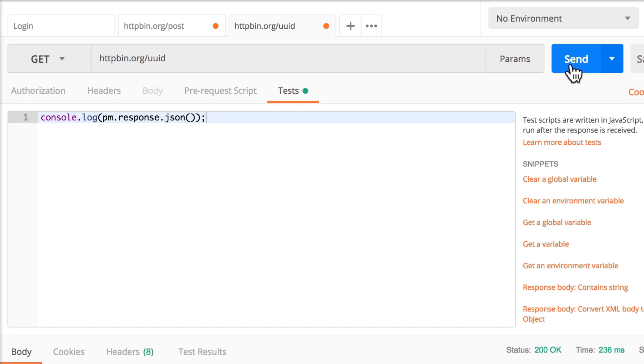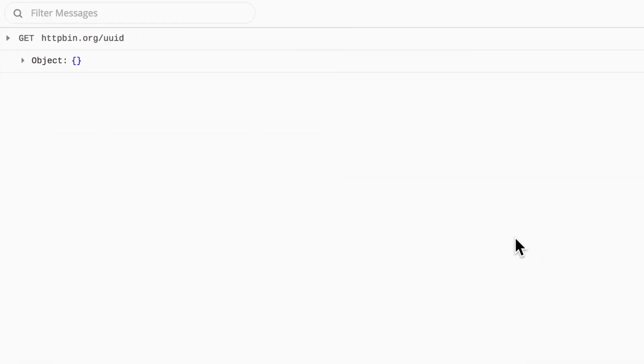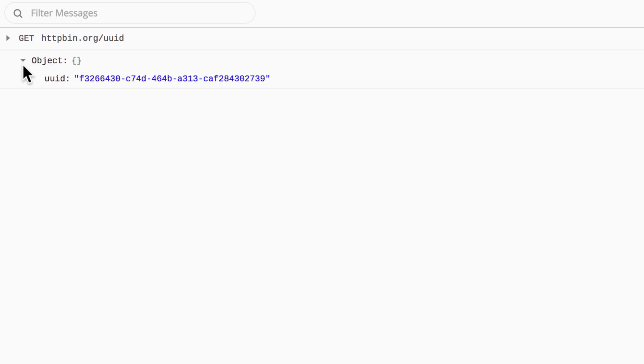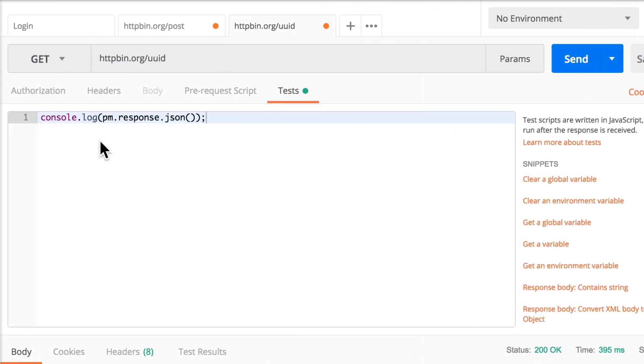So let's resubmit this request. And when we're looking here, you will be able to see right below the request that was sent an object. And this is the value. So now we know that pm.response.json gives us an object.